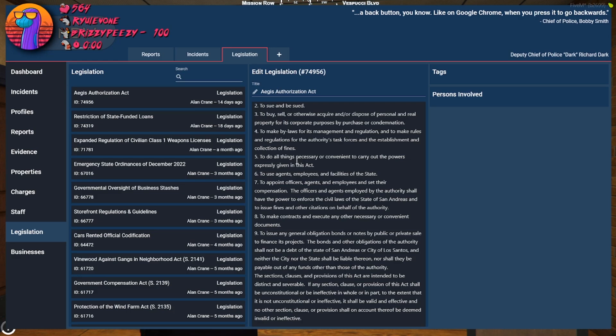Agents, employers, and fatalities of the state to appoint officers, agents, and employees and set their compensation.